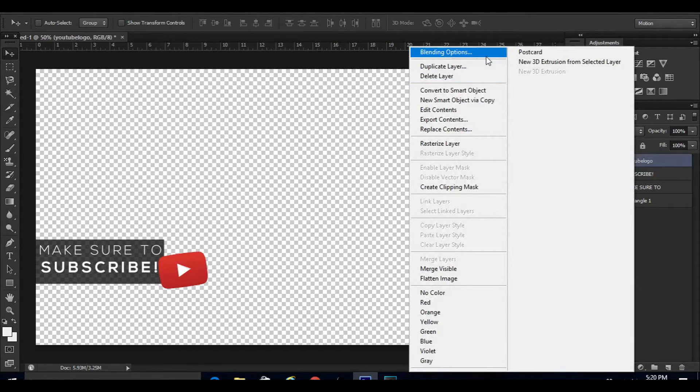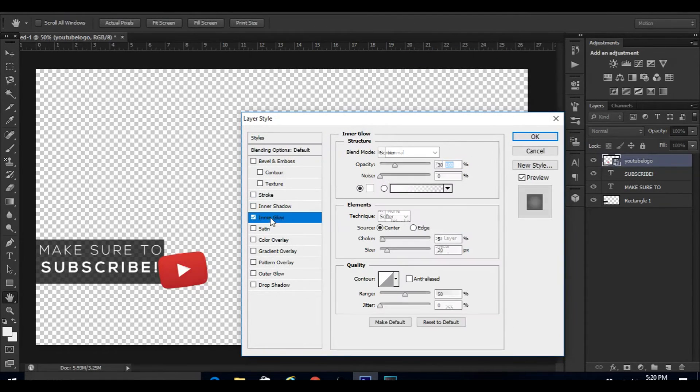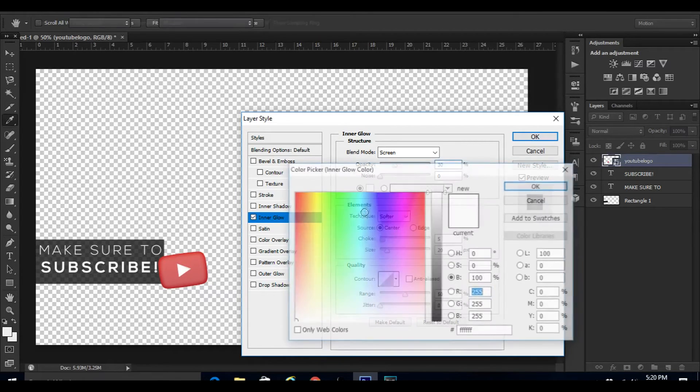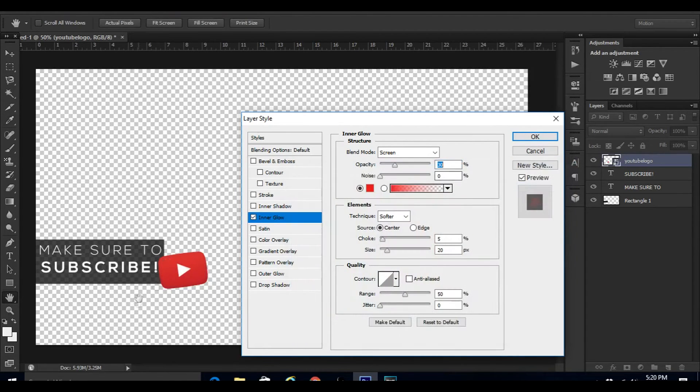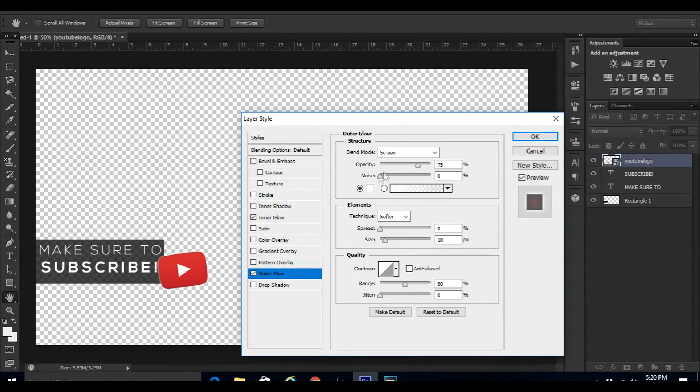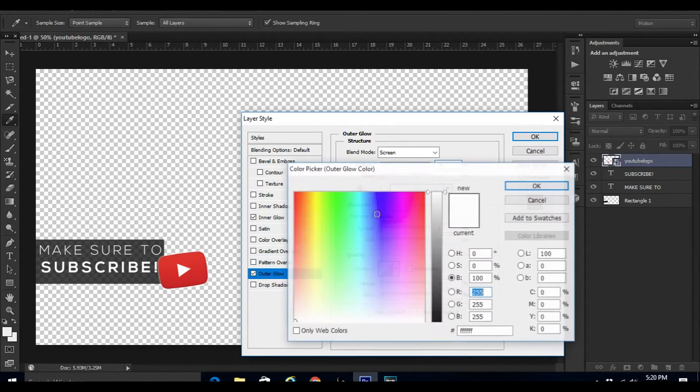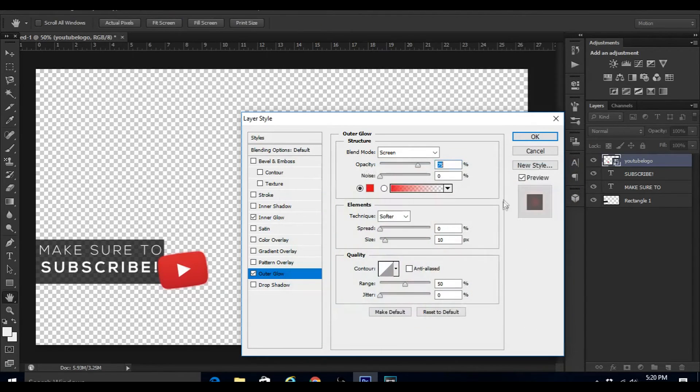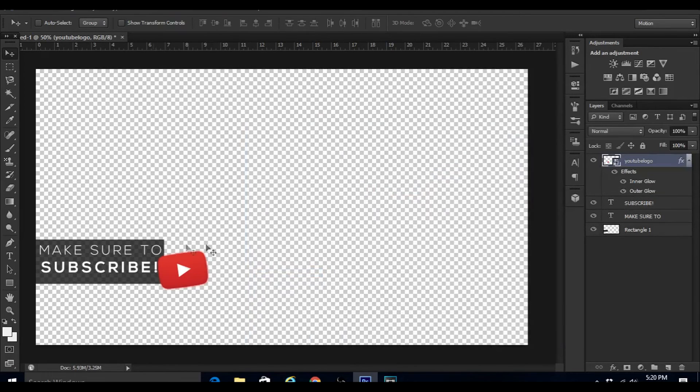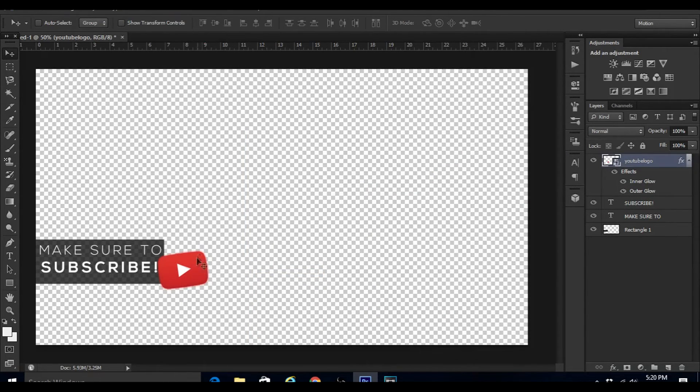Then right-click on the layer, go down to Blending Options and give it an Inner Glow. I'm just going to change it to red so it matches the color, and you guys can just copy the settings here. Then I'm going to click on Outer Glow, make this red as well, click OK, and you guys can copy all these settings as well. Then just click OK. As you can see it looks a bit better, it attracts the viewer's eyes a bit more.